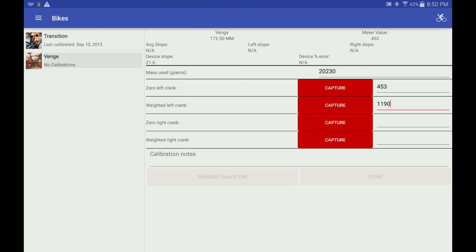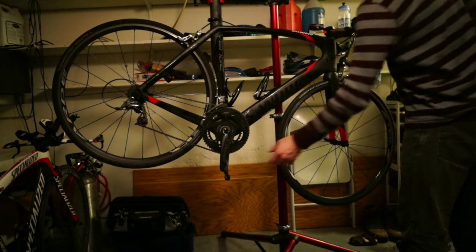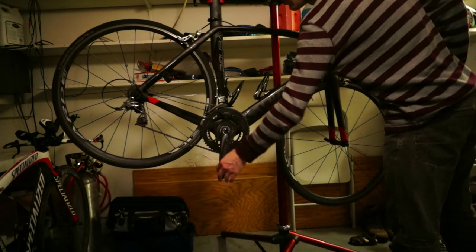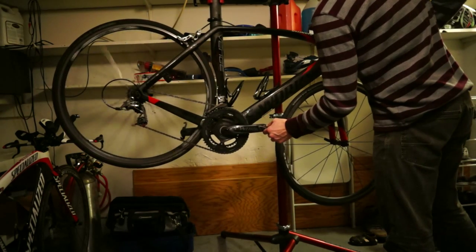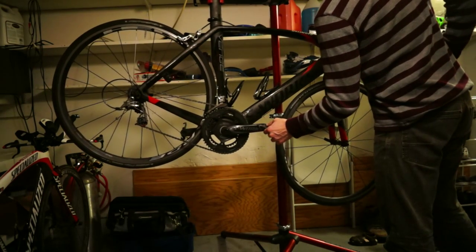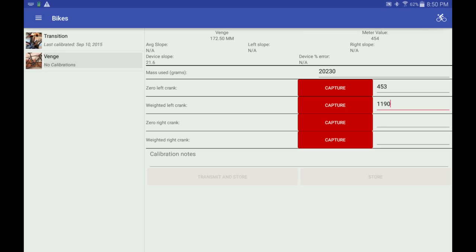Here's a little more detail on performing the calibration. Set the right crank arm to a horizontal position to find the zero right reading, and capture it.